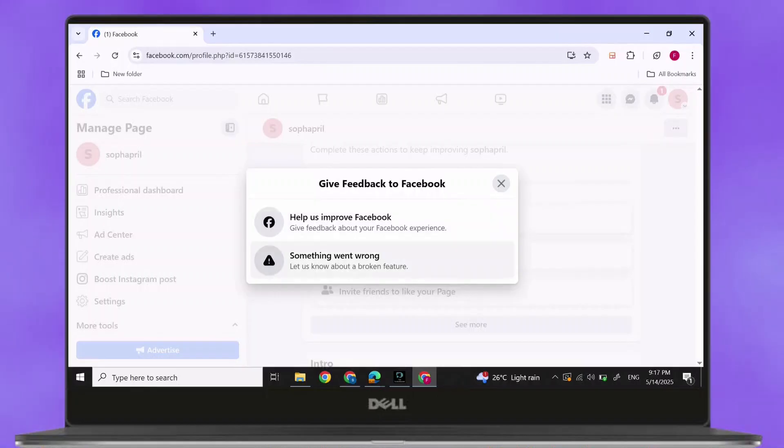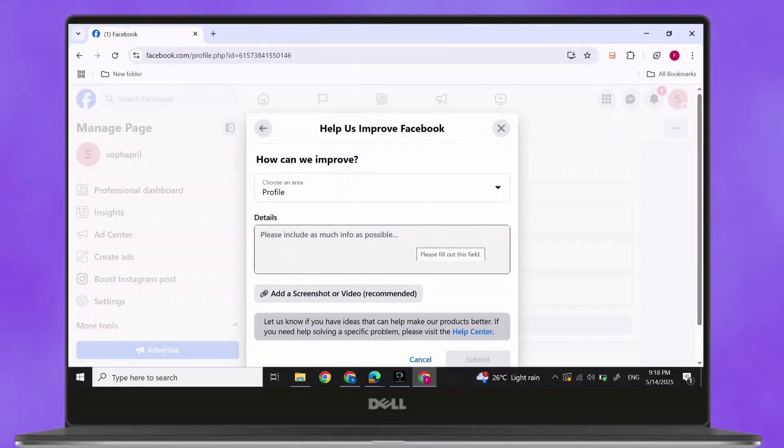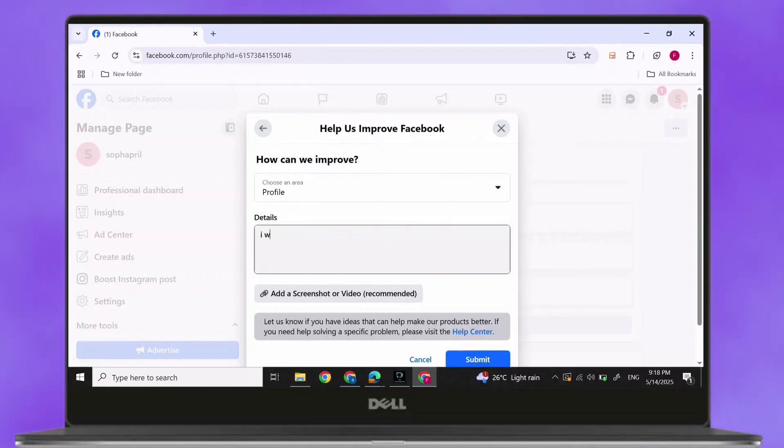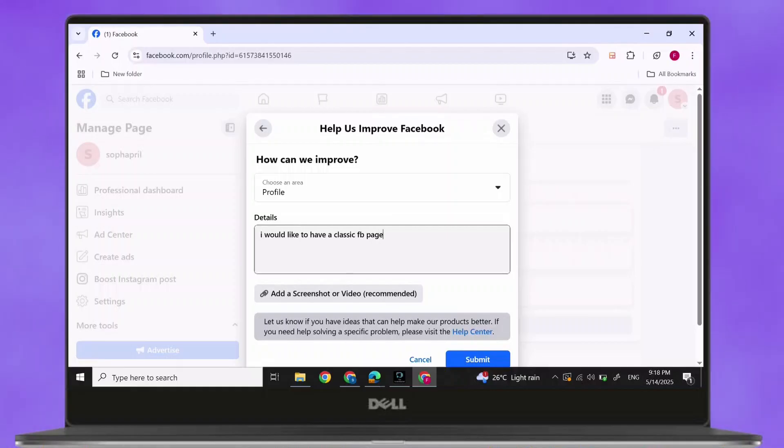Click on Help us improve Facebook, which is the first option. Then, choose an area. You can choose Profile. And, in detail, simply type in, I would like to have a classic Facebook page. Then, press Submit at the bottom.